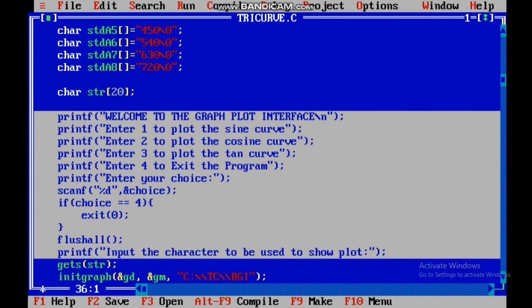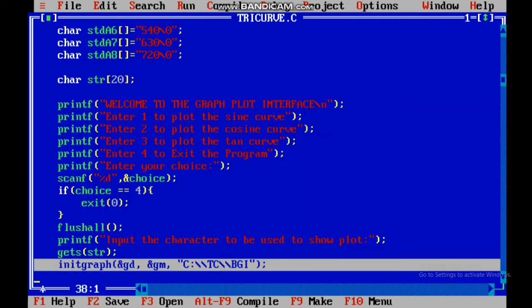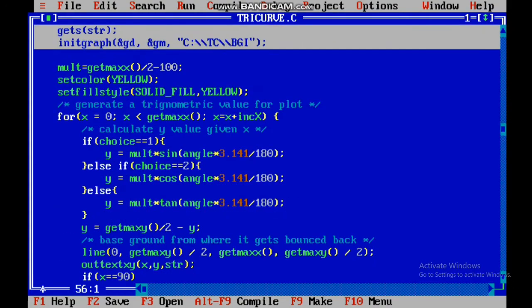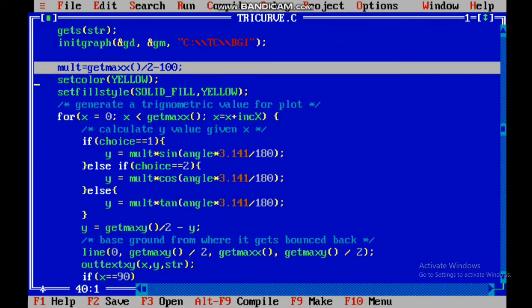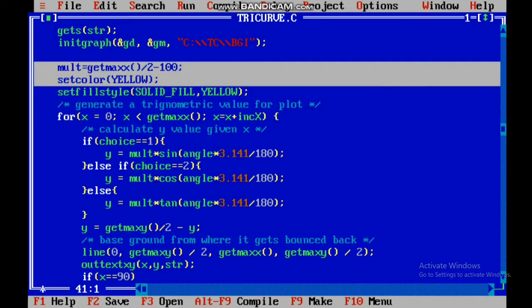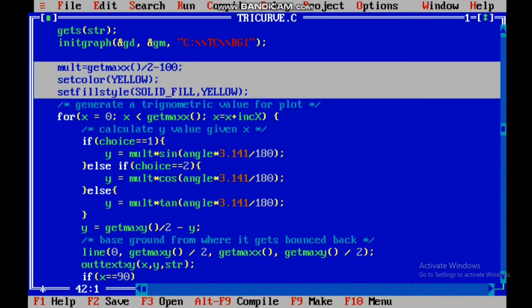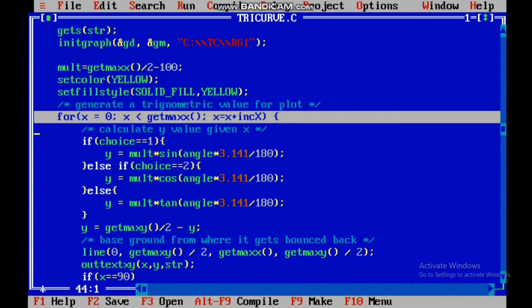In plotting, we will plot with a particular special character. After that, I have initialized graphics. First of all, I have a variable MULT which will be a multiplier so that our curve will be bigger. I used the yellow color.